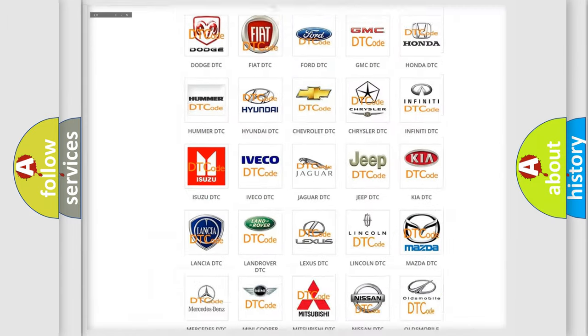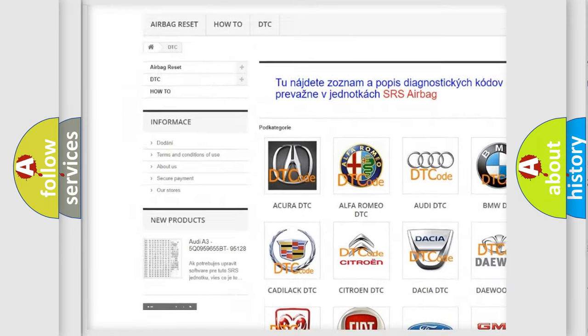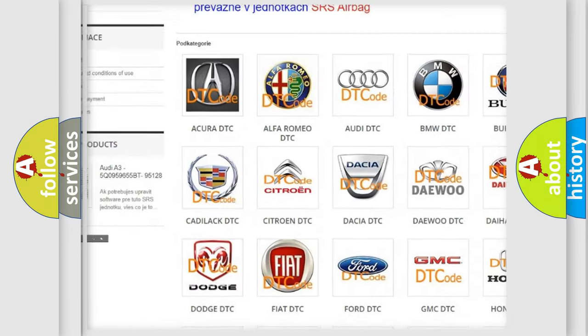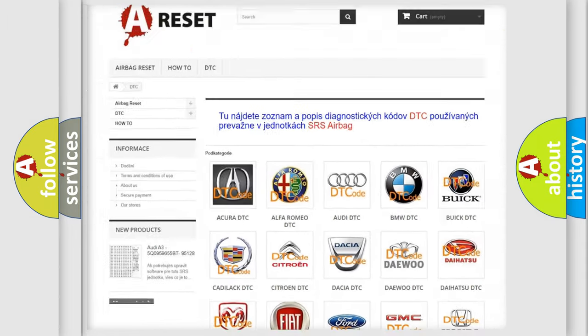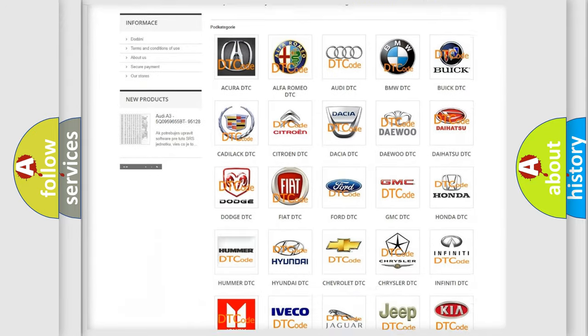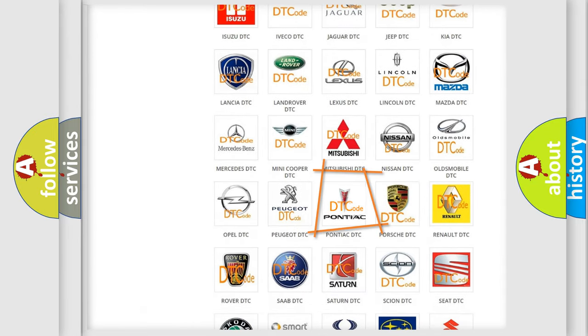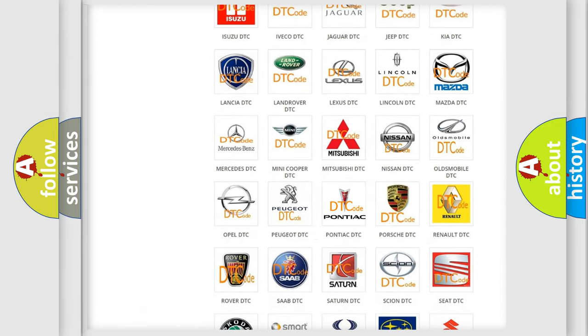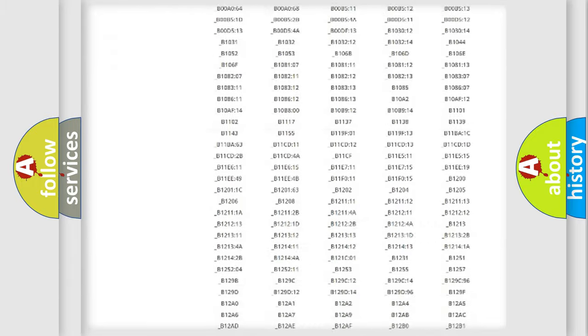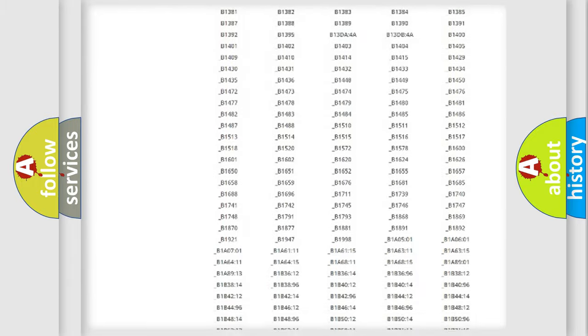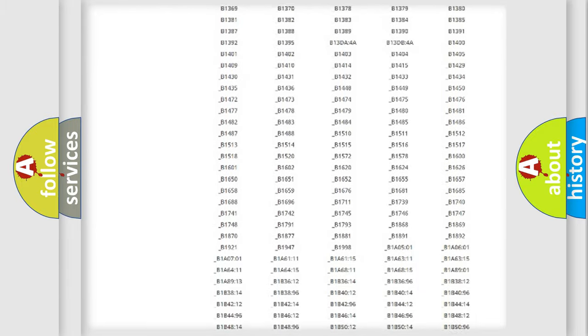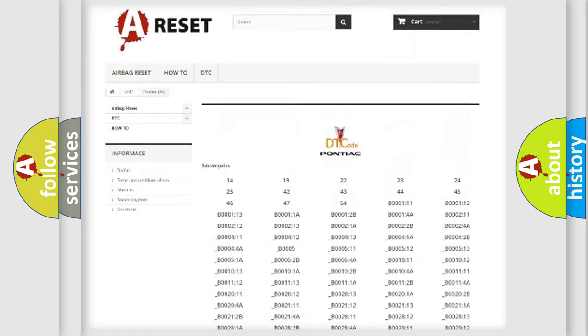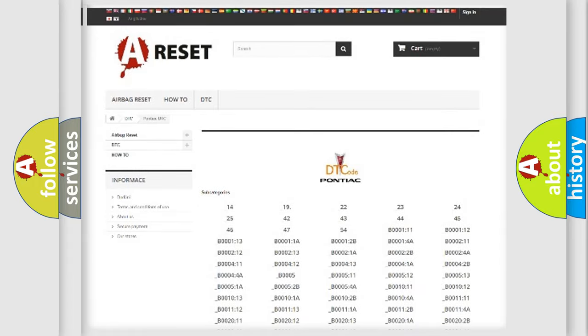Our website airbagreset.sk produces useful videos for you. You do not have to go through the OBD2 protocol anymore to know how to troubleshoot any car breakdown. You will find all the diagnostic codes that can be diagnosed in Pontiac vehicles, and many other useful things.